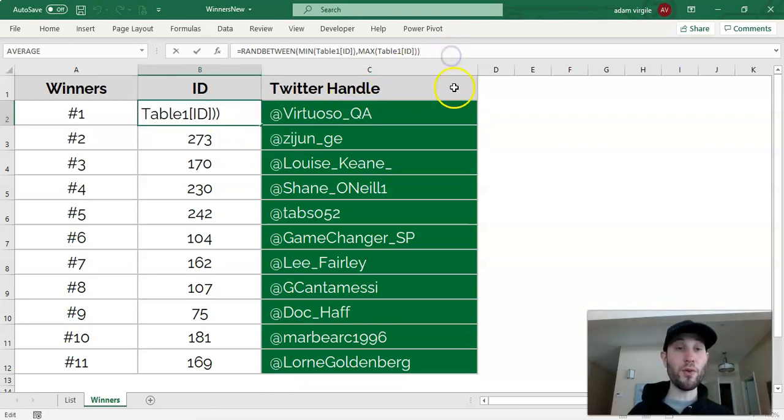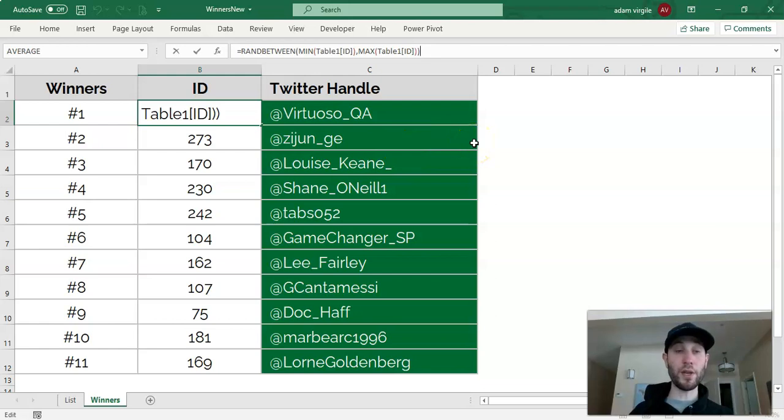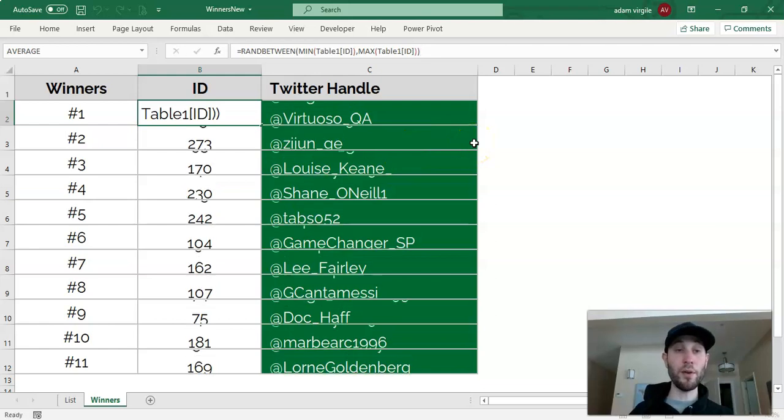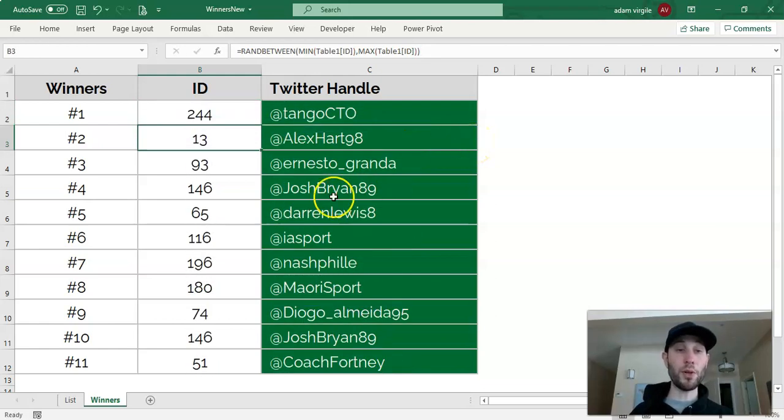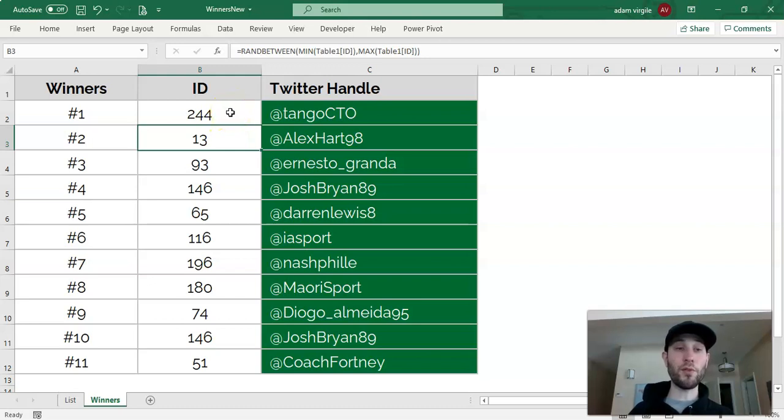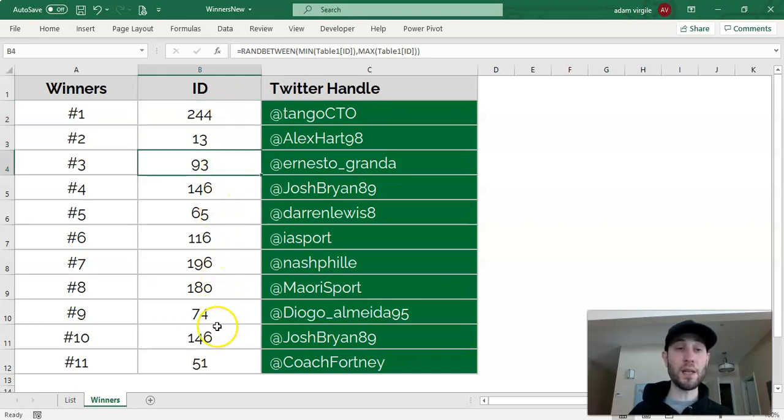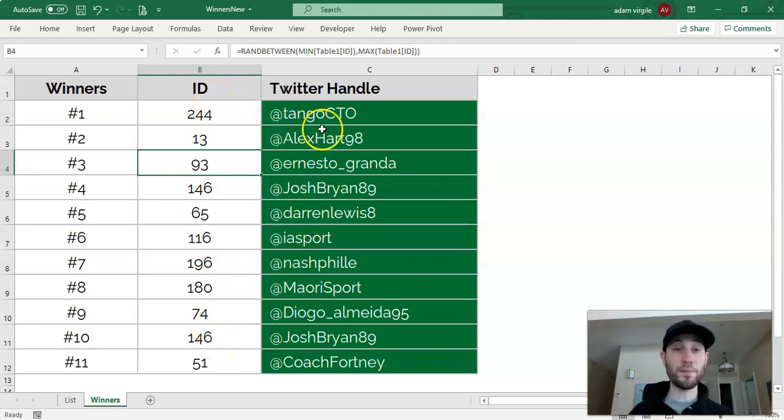If you wanted to rerun the contest, you can click enter again anywhere, and all the numbers will rerun. The only thing that you have to look out for is you might have duplicate IDs, and that wouldn't be okay, so you'd have to rerun it if you had duplicates.